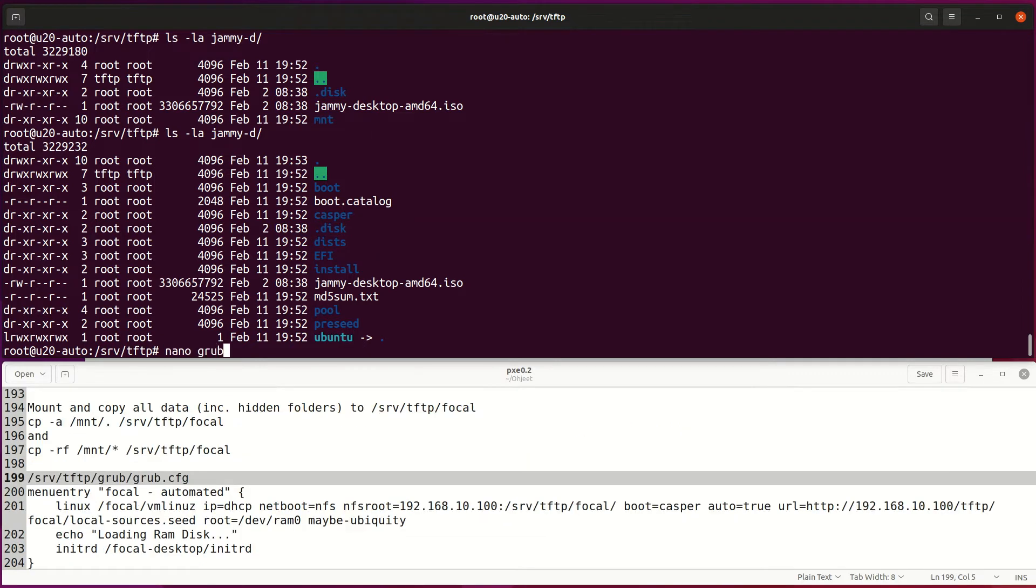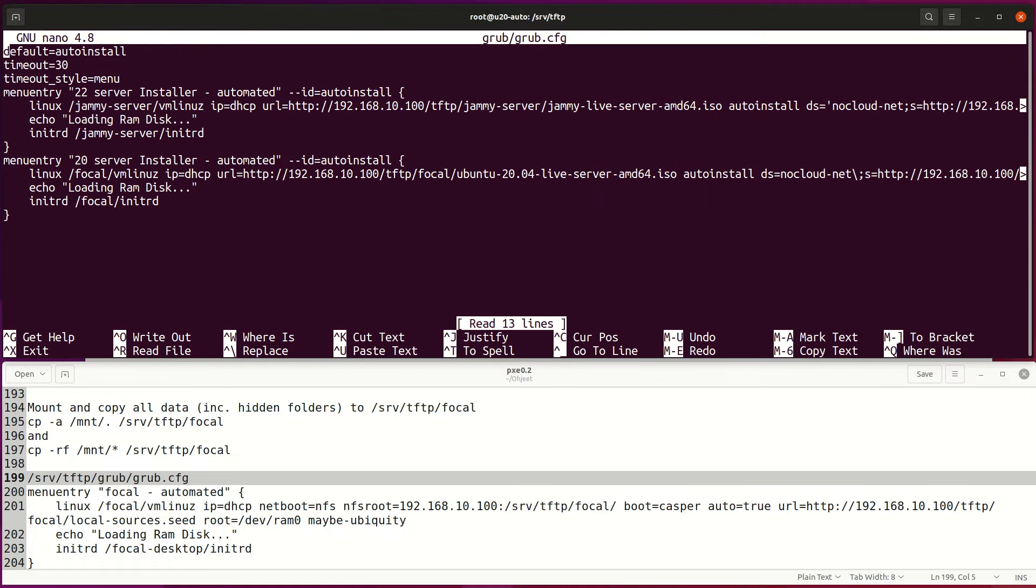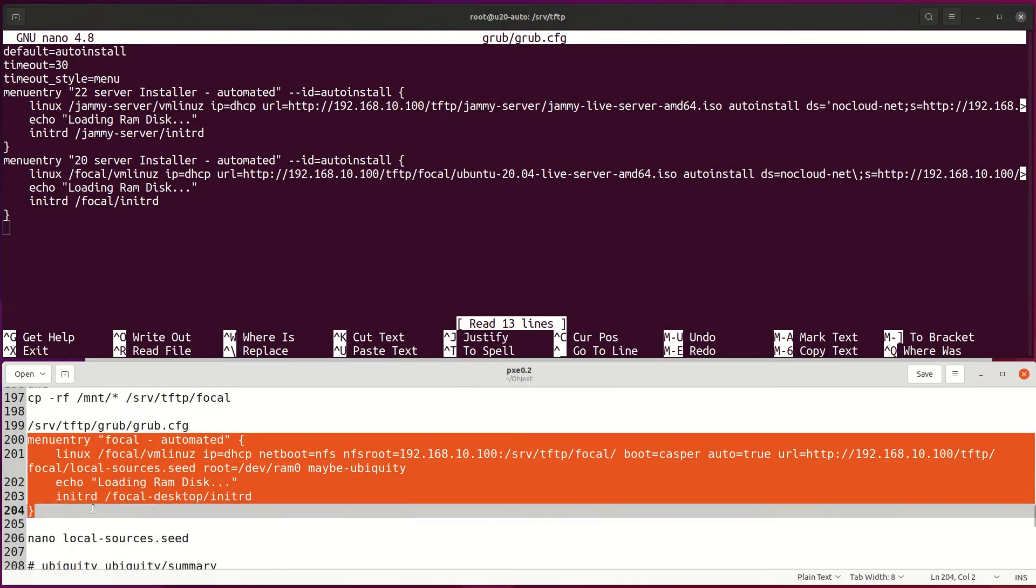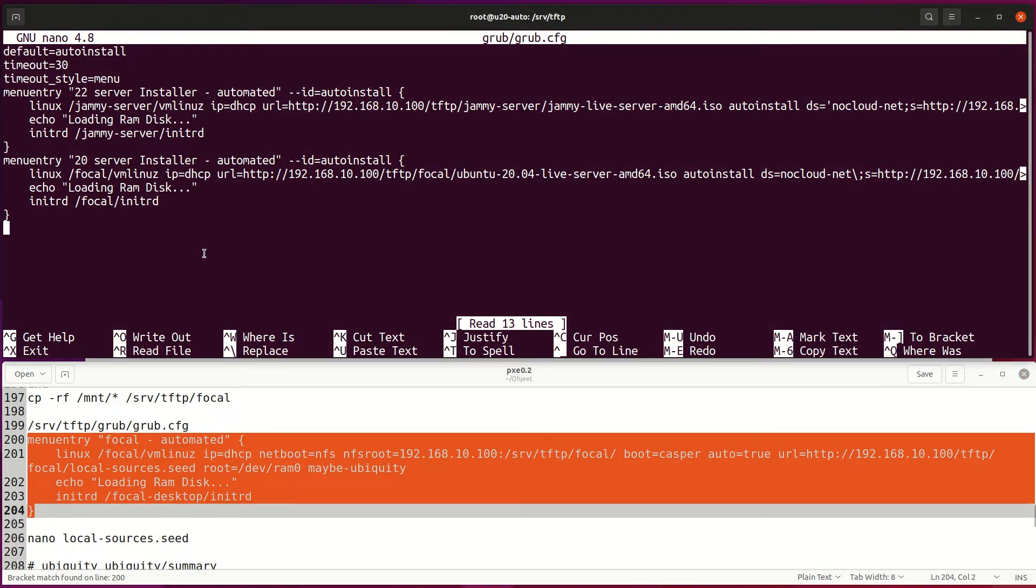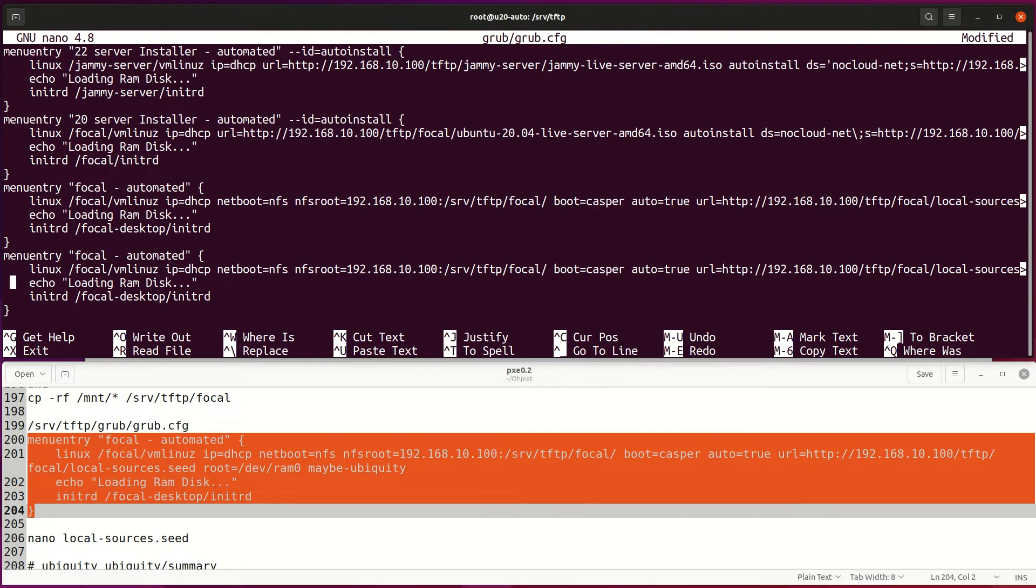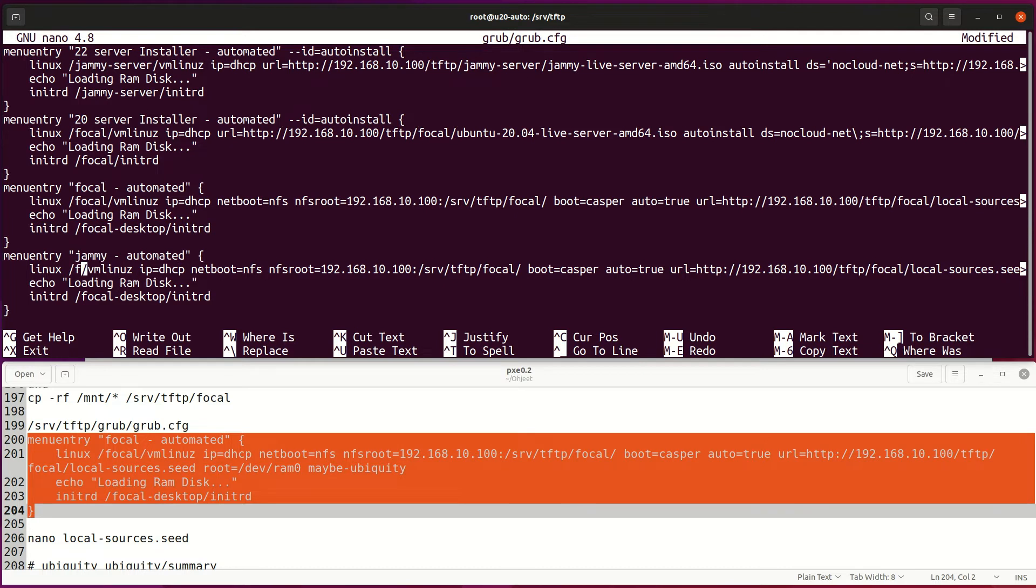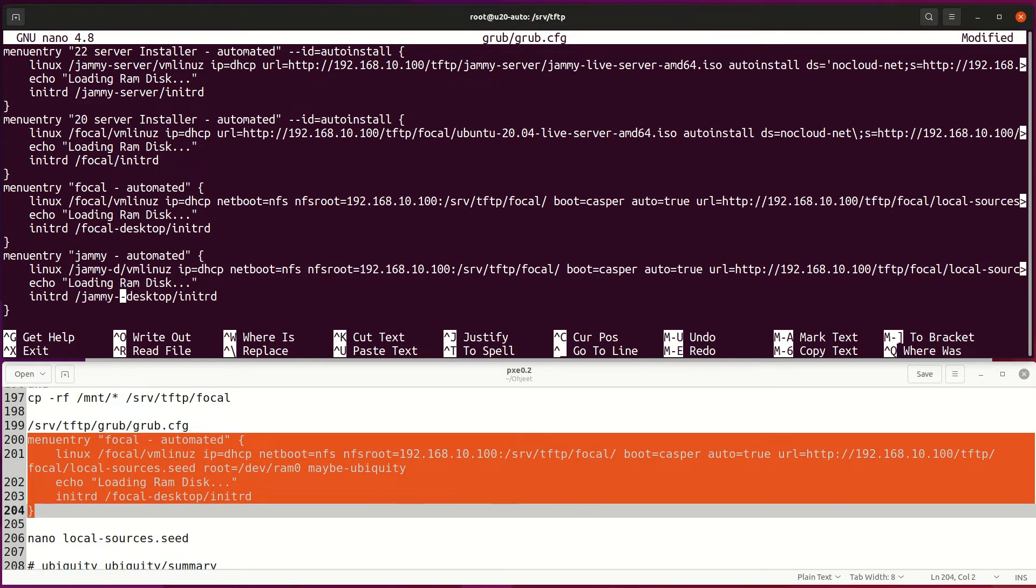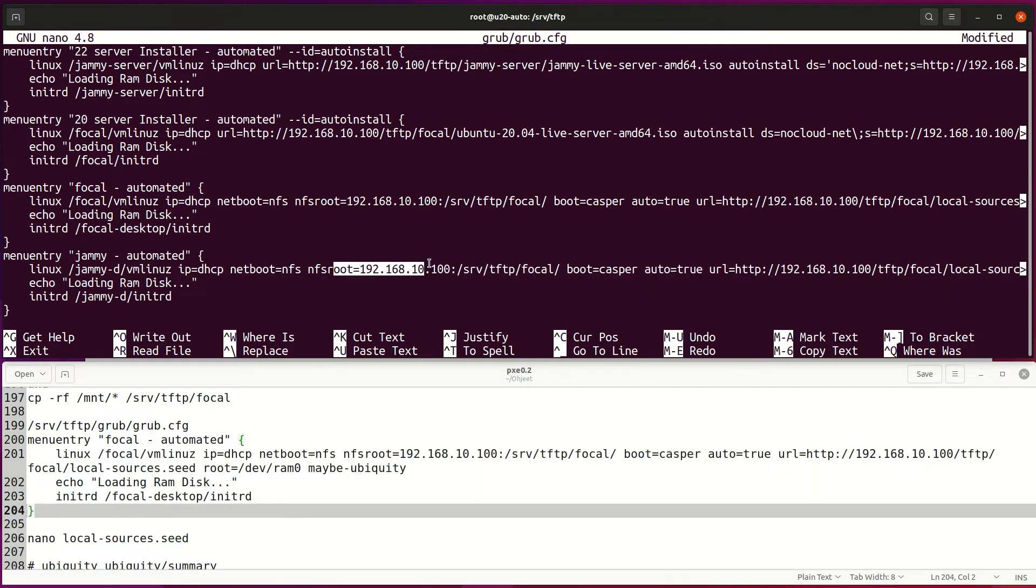Next, create PXE boot menu for Focal or Jammy installations. On server installation, we use HTTP for transferring ISO files to the installer. But on the desktop version, we use NFS to transfer data to the installer and automate installations with pre-seed file. Kernel and initrd will need to come from each version's own ISO files separately.